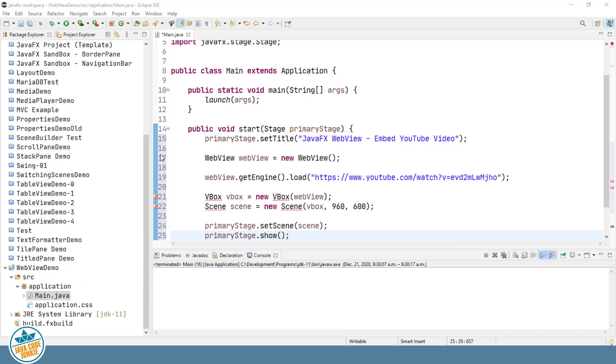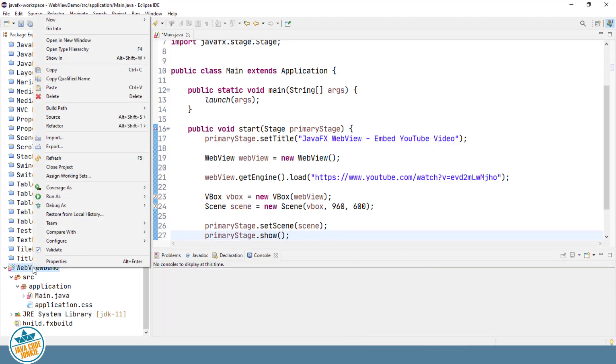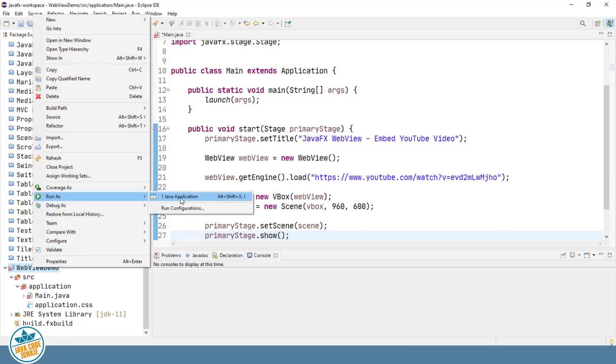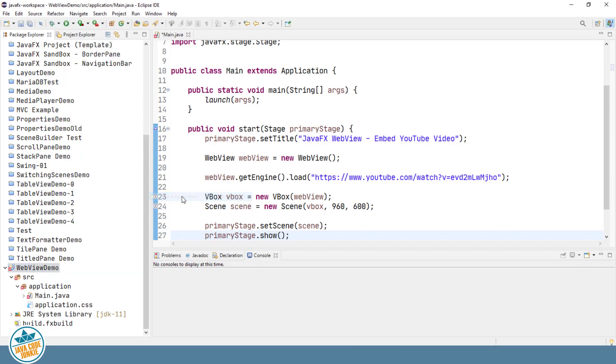Let's run our program at this point and see what we get. Right click Run as Java application.